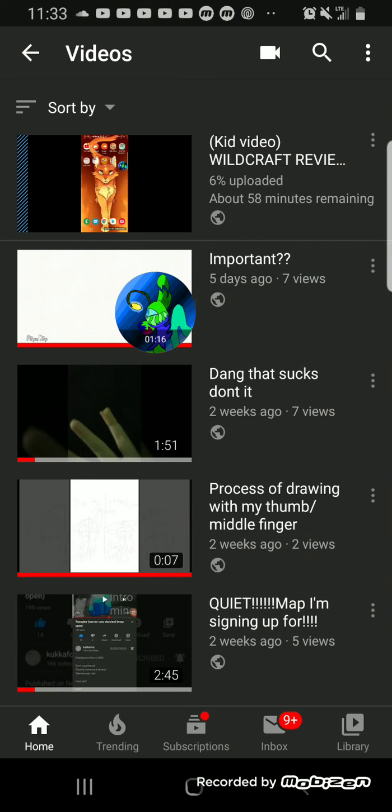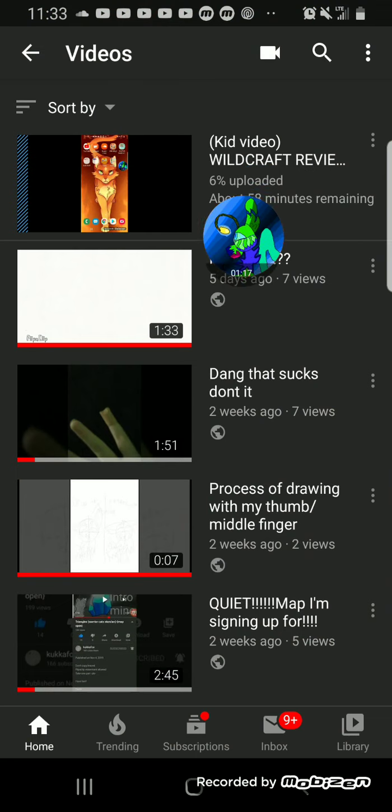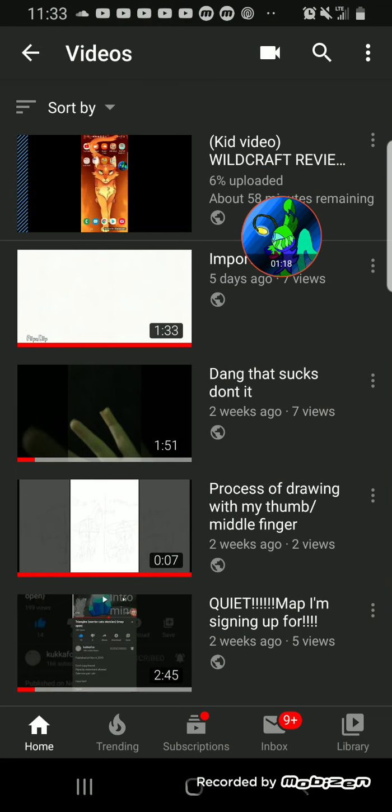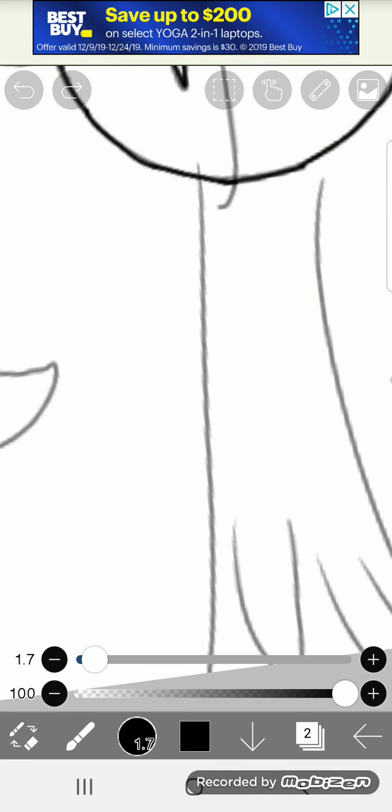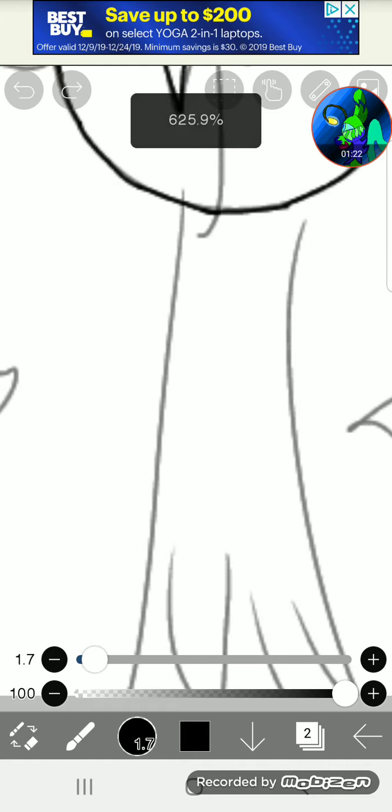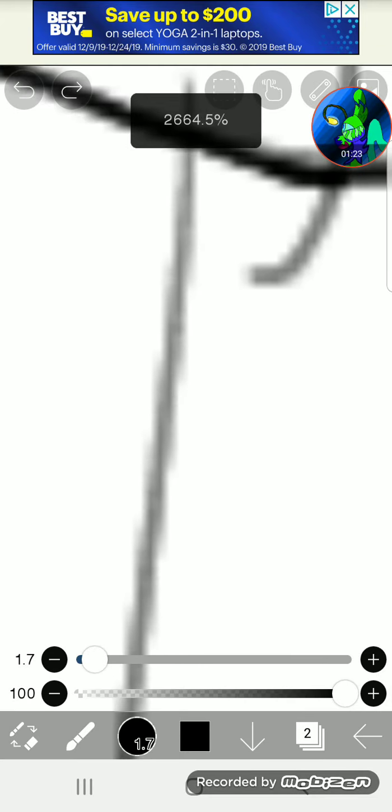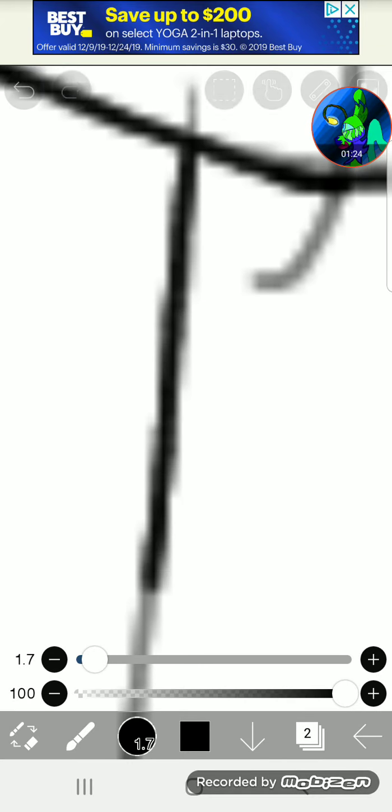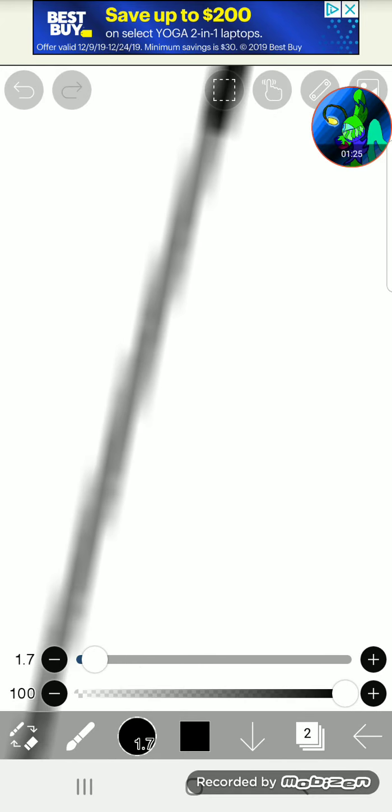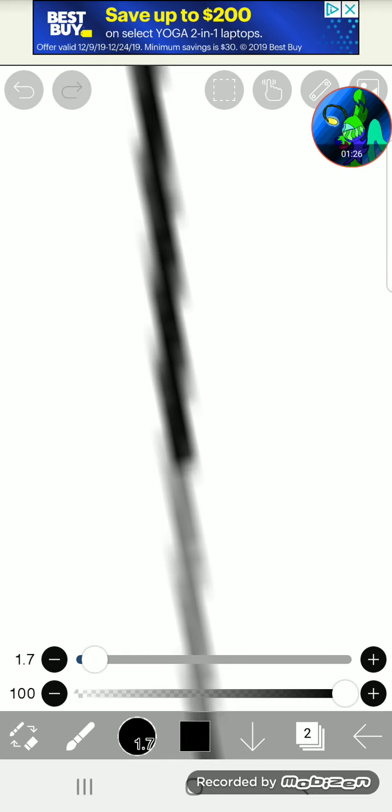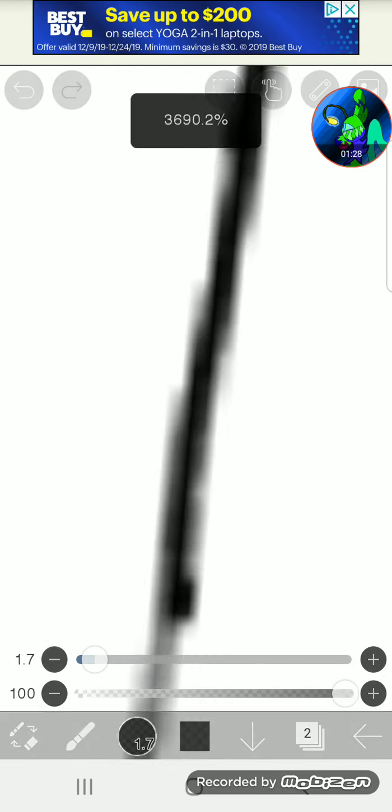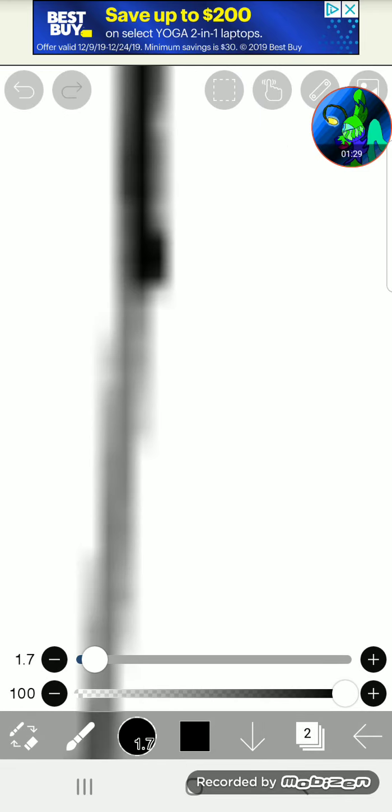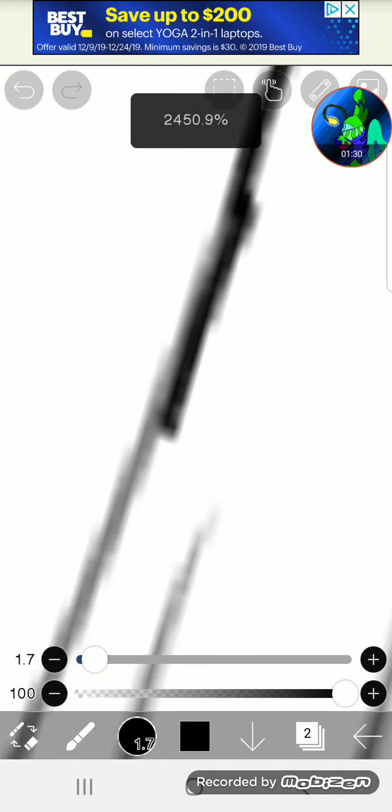Hold on, it's publishing right now as we speak. Kid video Wildcraft review - I don't know if that will get taken down or not, and I'm kind of scared because I kind of want that up on YouTube because as a young producer I want to have a YouTube channel.